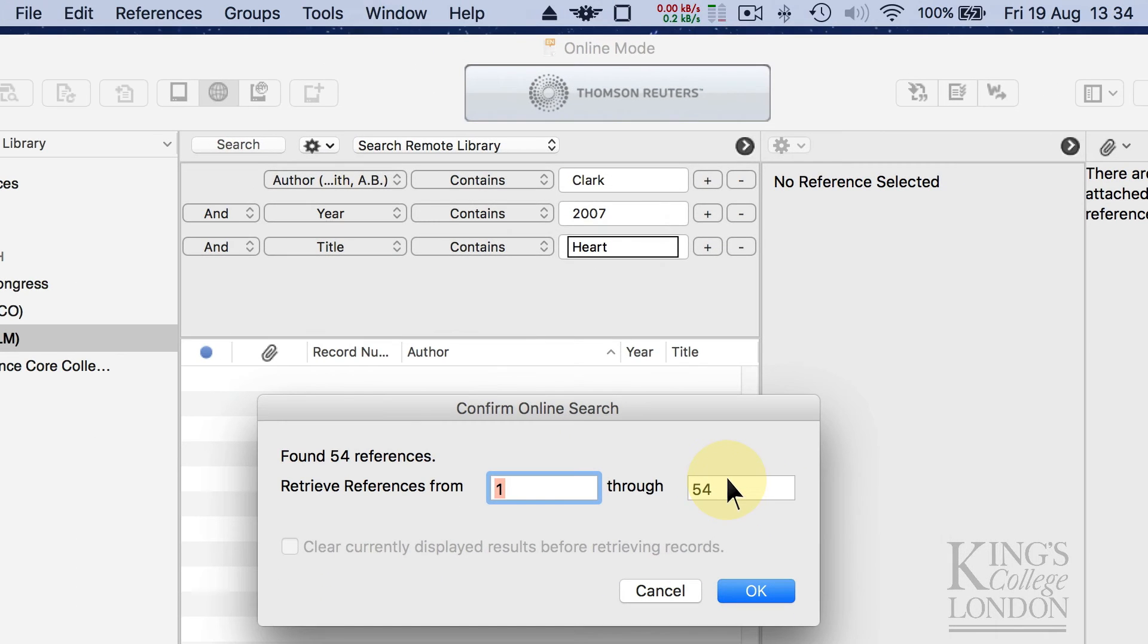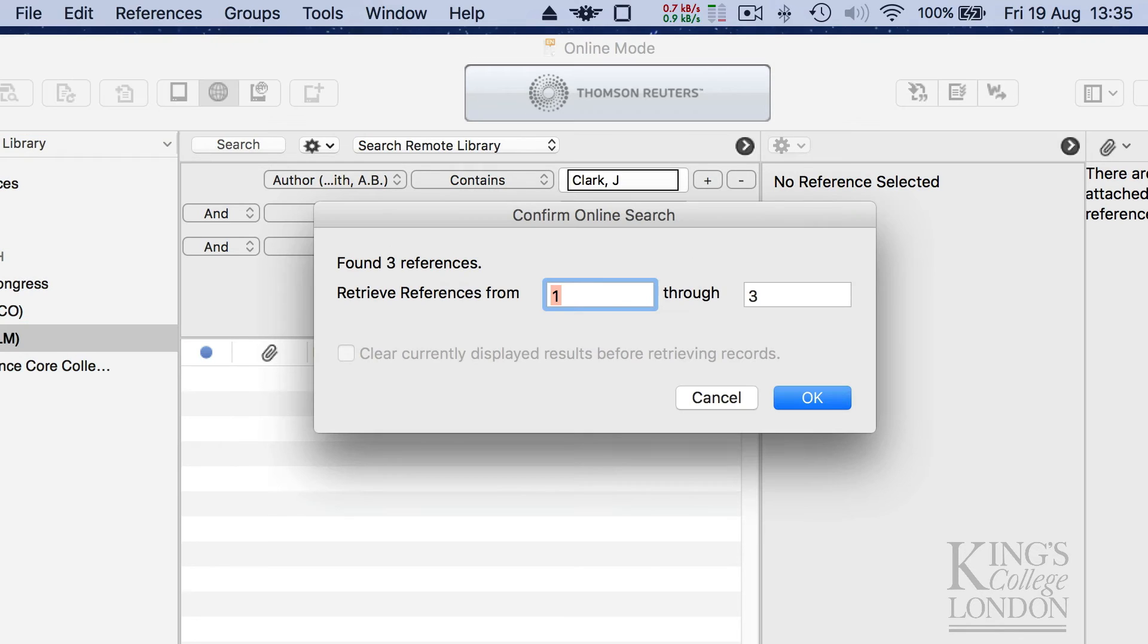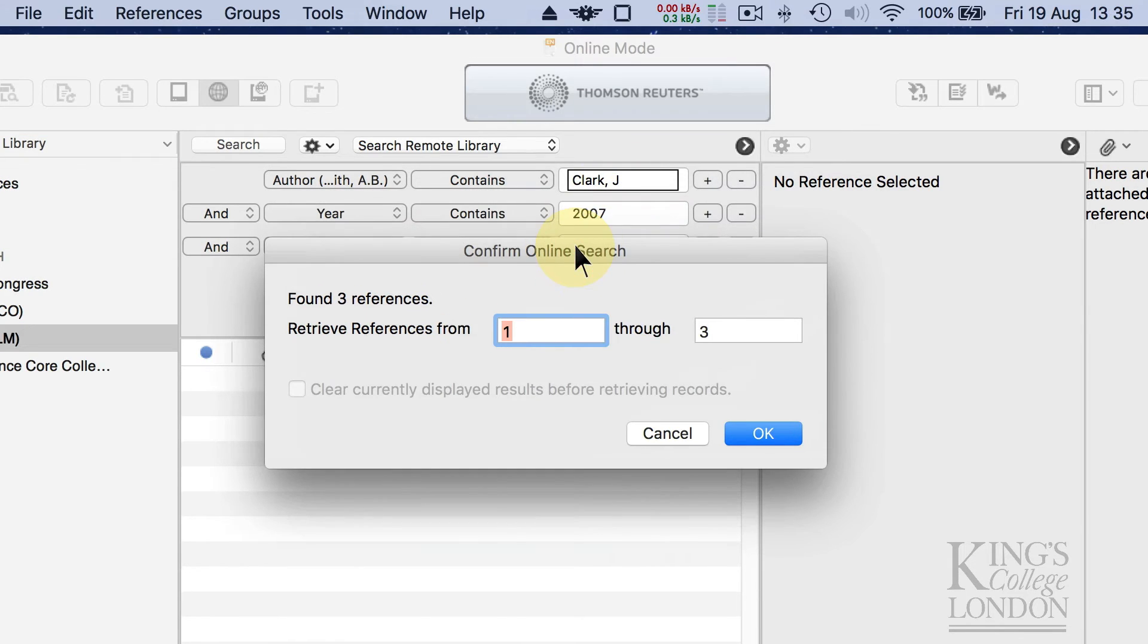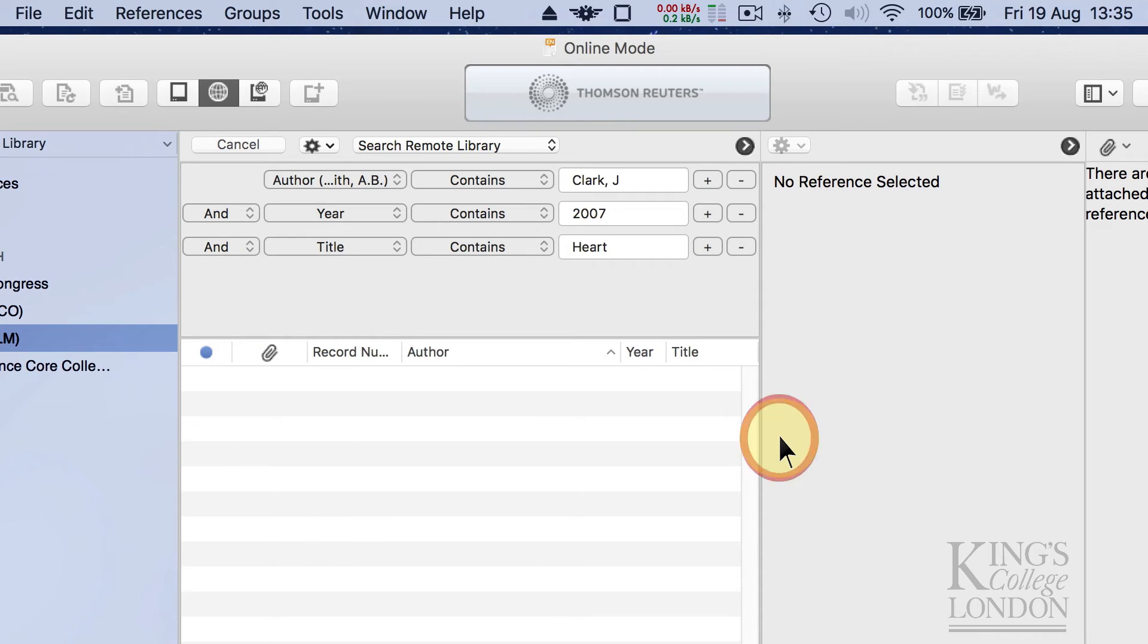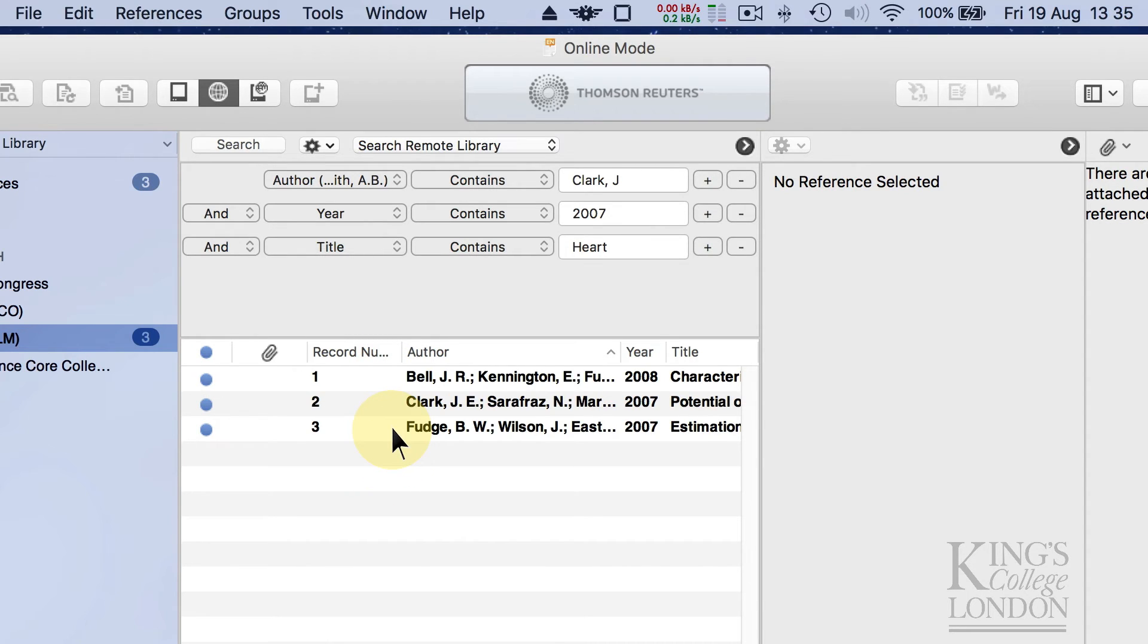Well, my name has an initial, so if I cancel that and put Clark, J, and then search again, it finds less. I only published a few papers in that year. So if you choose those three references and click OK, it downloads those papers into this window underneath. It's just doing that now, and there they are.